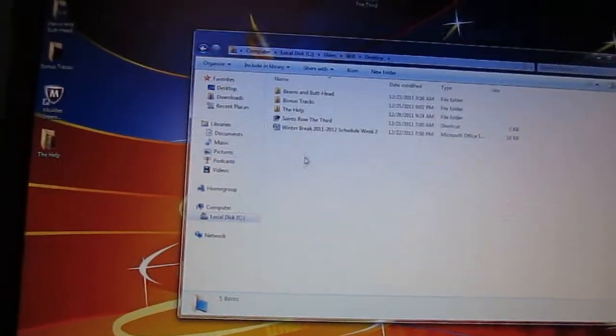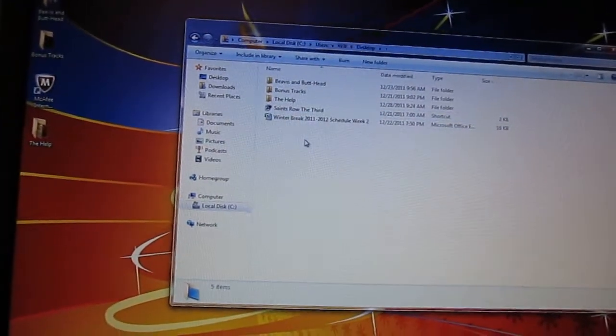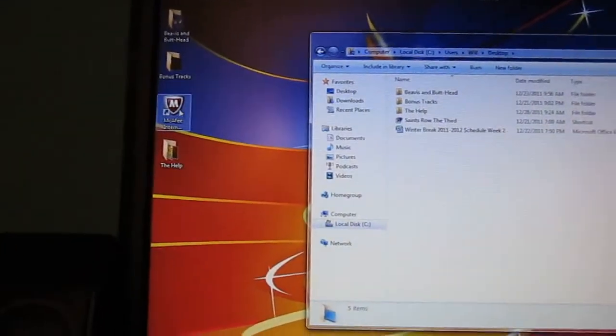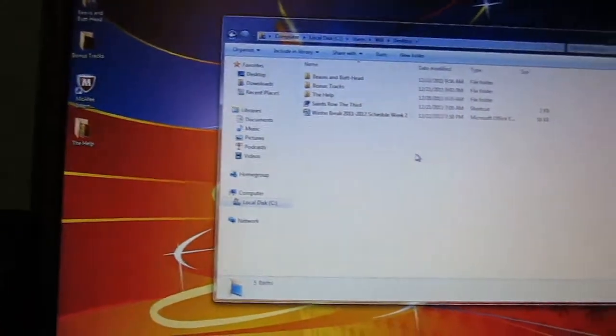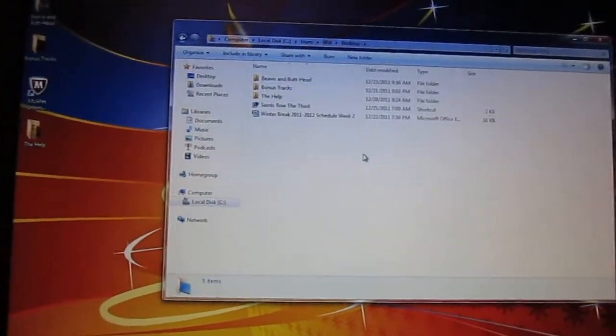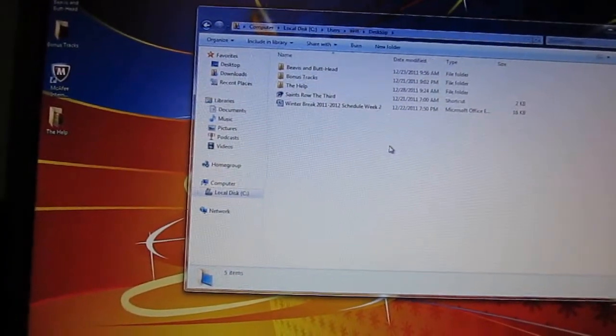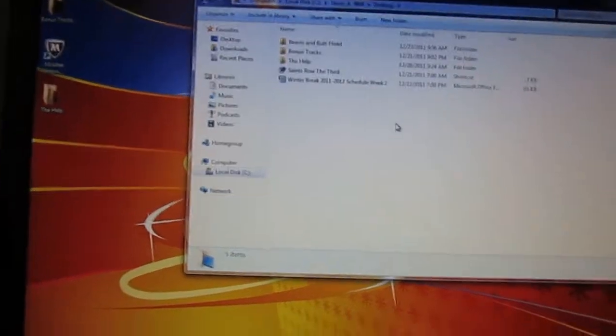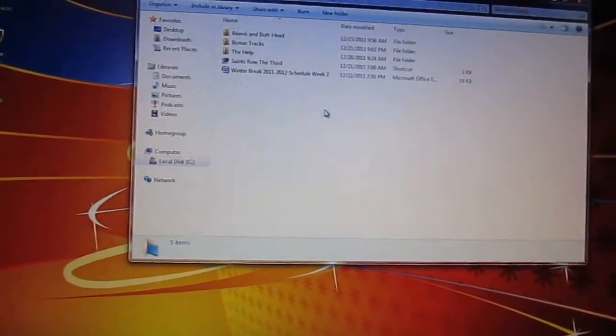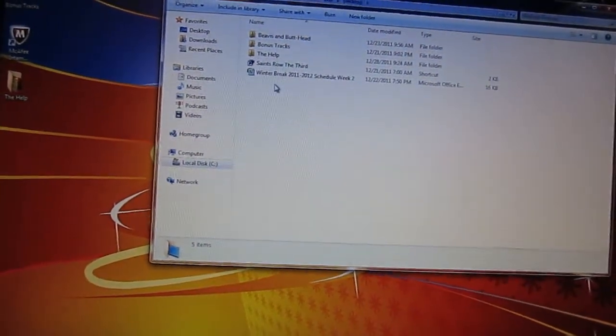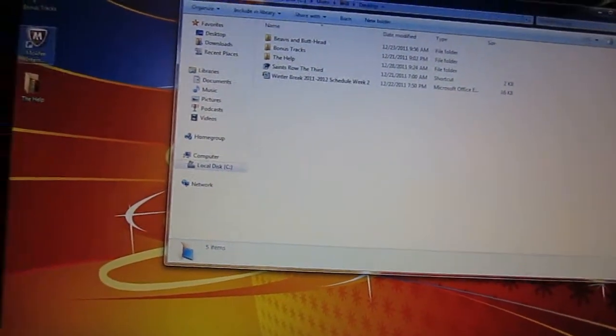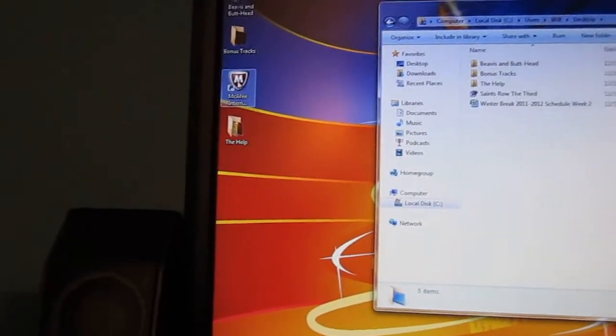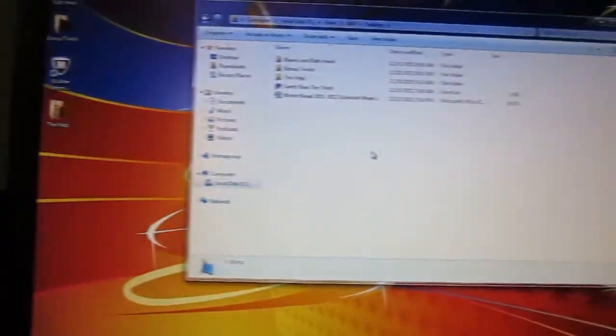So if you know something about this or if you have the same problem, feel free to comment. This just occurred yesterday. McAfee updated and now the icon on the desktop just keeps reappearing.